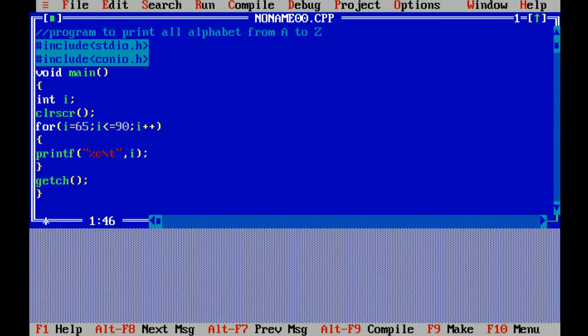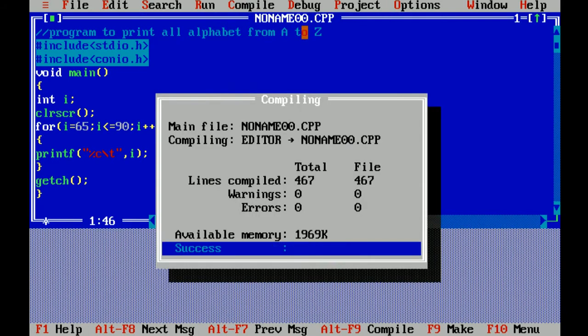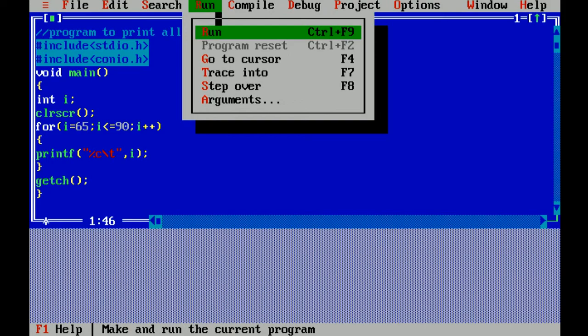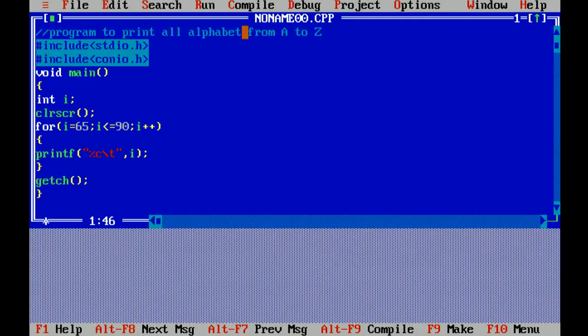Curly braces closed means end of program. I'm compiling this file. As there is no error, I'm running. Here you see the output from A to Z. I hope you like this video, thank you so much.